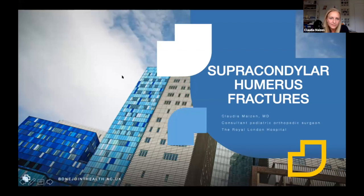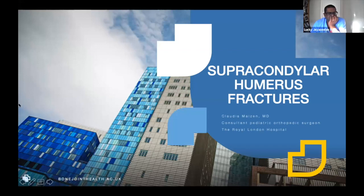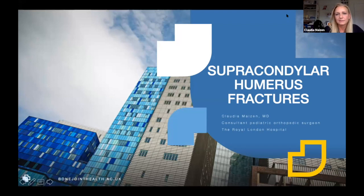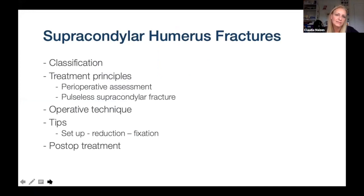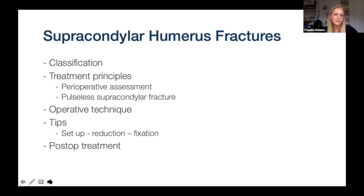I'm going to talk about supracondylar humerus fractures. We'll start with a summary covering classification very briefly, then dive straight into treatment principles to keep this talk very practical. We'll discuss perioperative assessment, the pulseless supracondylar fracture in particular, operative technique based on closed reduction, tips on how to set up the operating theatre and position the patient, how to achieve the perfect reduction and fixation, and post-operative management.